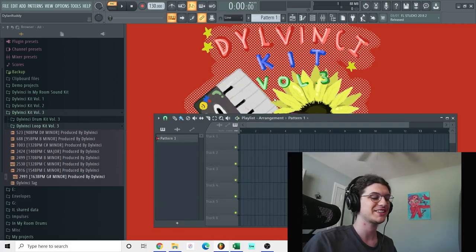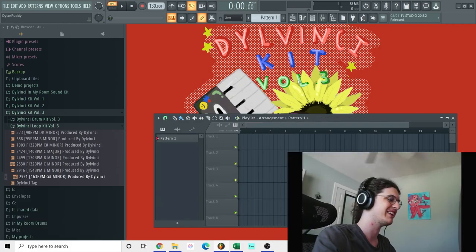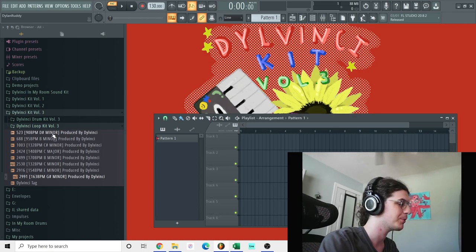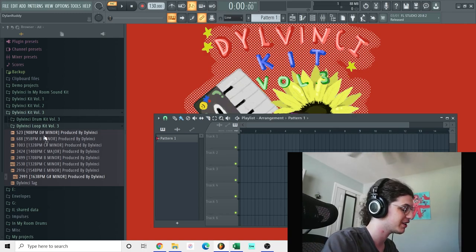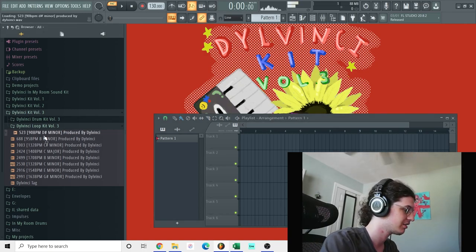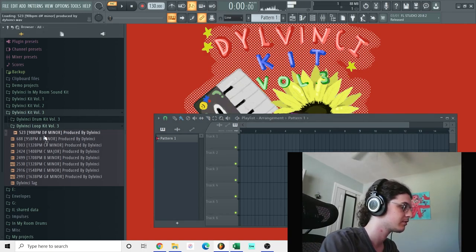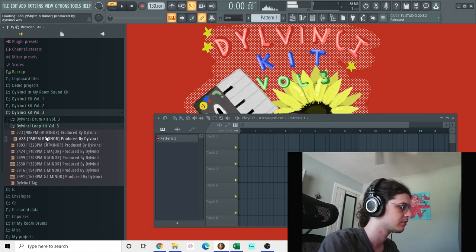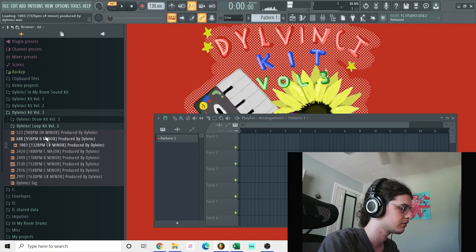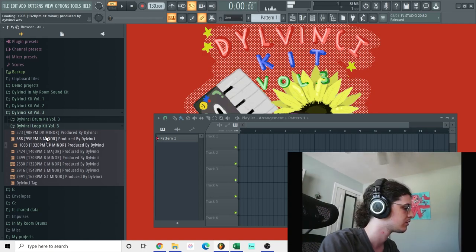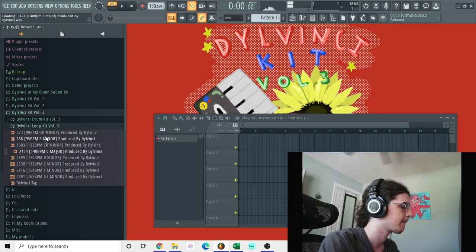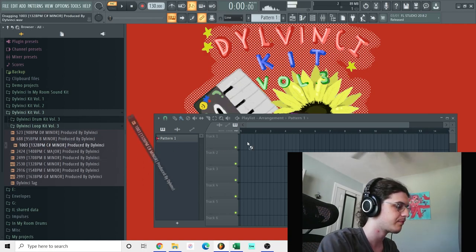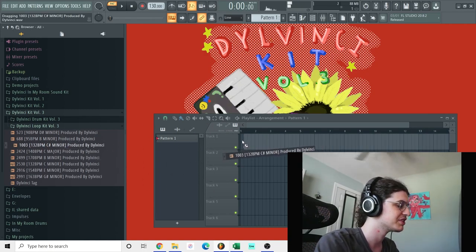All right guys, so now we're going to try making a beat with all the sounds in the kit. So I'm going to start out with one of these loops right here. I think I'm going to use this one.